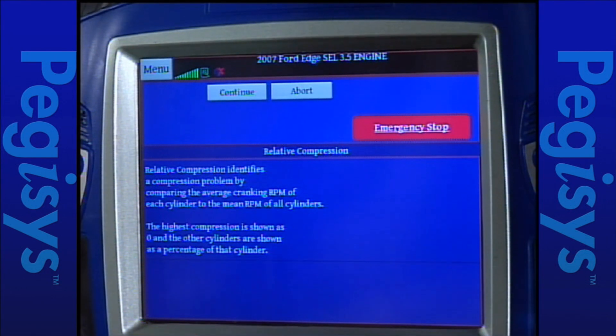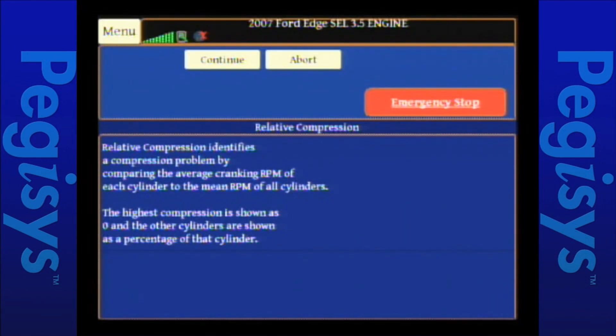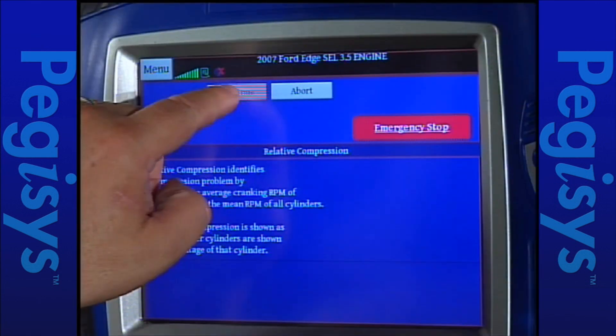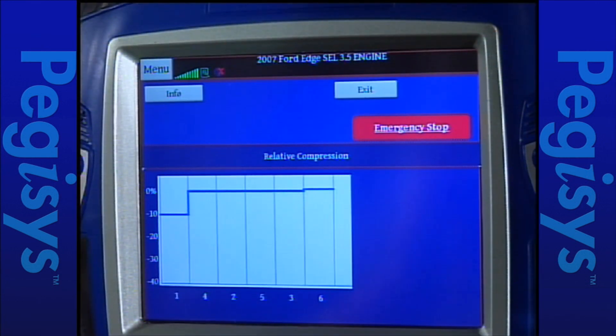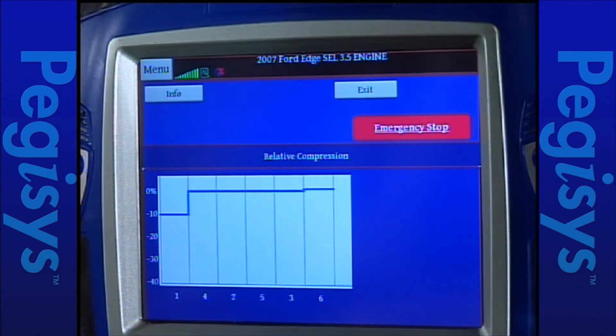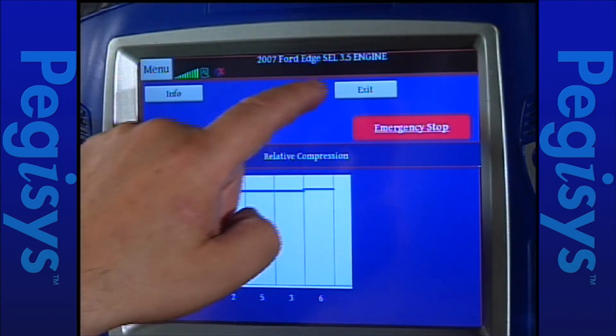When I tap info, it gives me a full set of instructions telling me that good cylinders are at 0, and anything in the negative side tells me that something's wrong. So I'm going to hit continue and we'll move on. This test is now done, but what I want to do now is go to mode 6 to show you how to use mode 6 in case I possibly had a misfire or any other problem that may show up. So I'm going to hit exit.